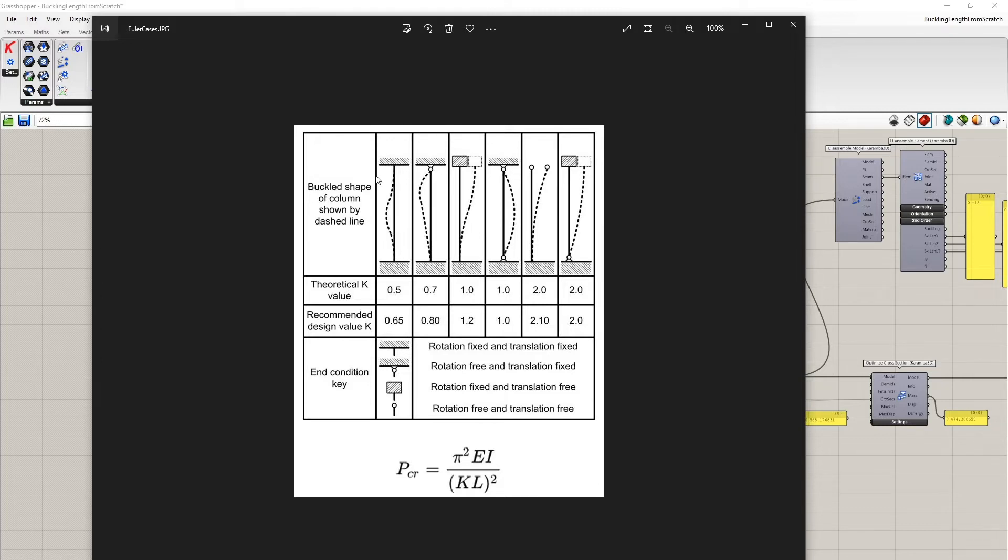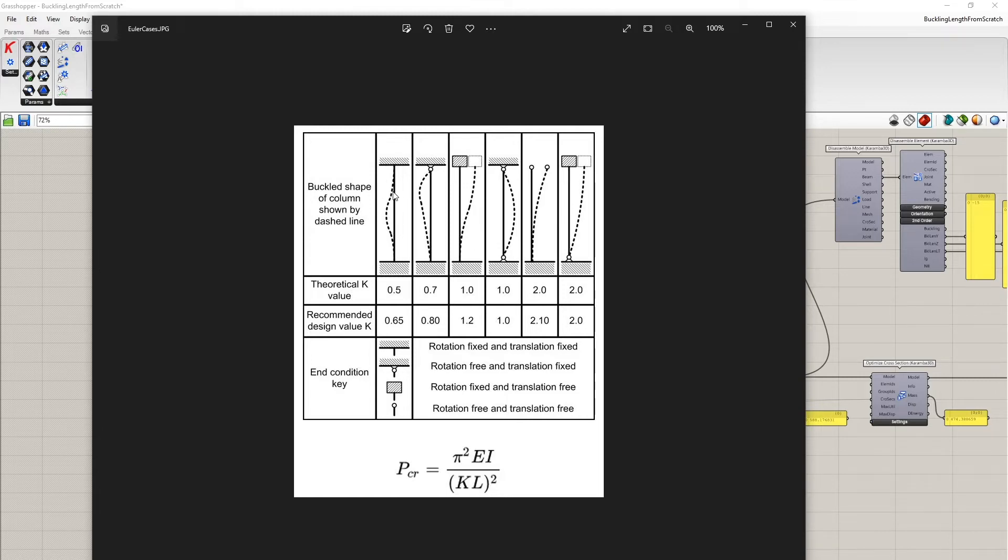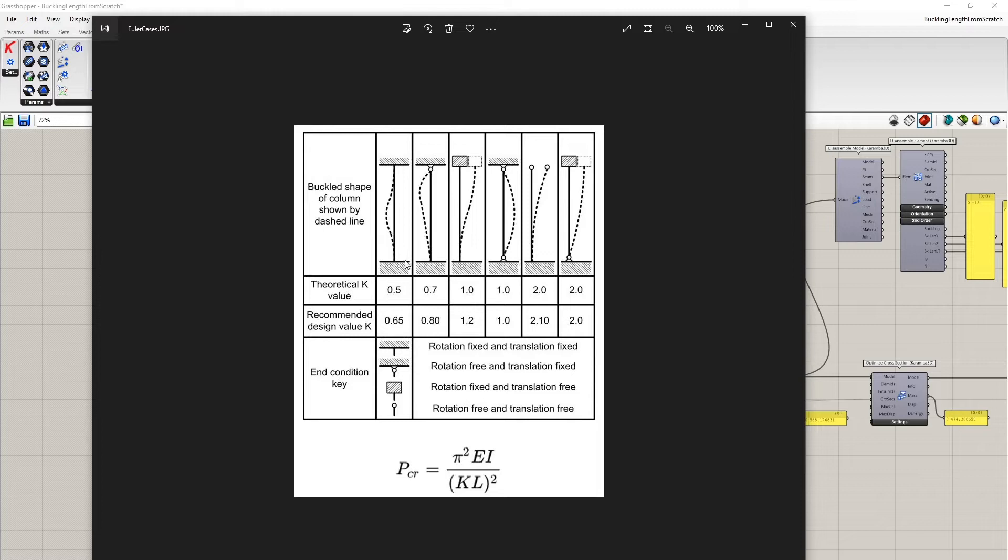So in this case here it's approximately from here to here which is 0.5 times the total height of the column.